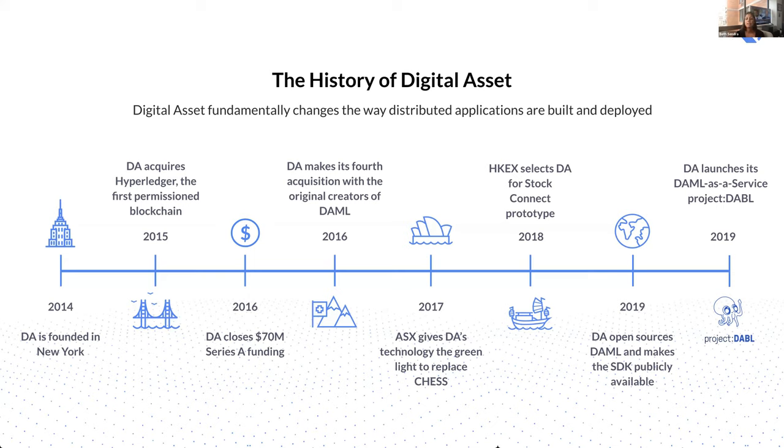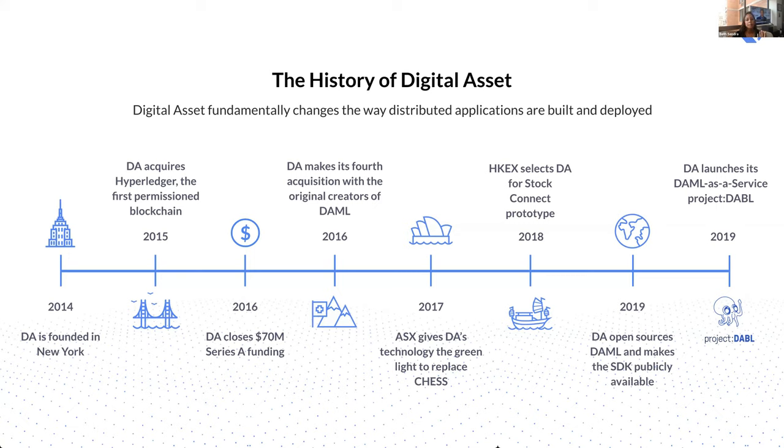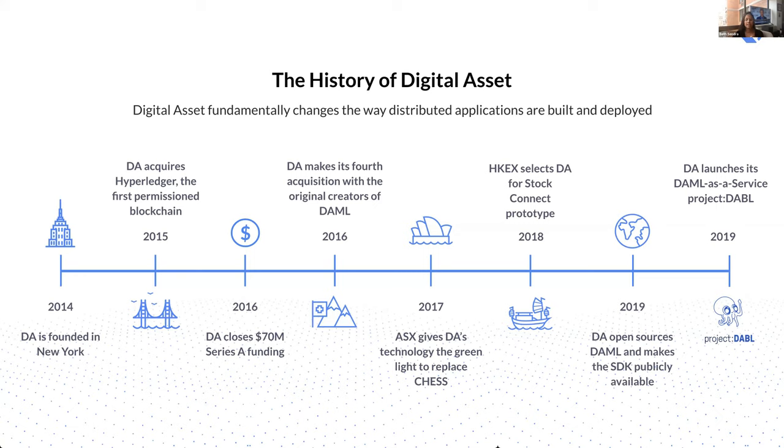In 2017, after nearly two years of working with us on a prototype, the Australian Securities Exchange selected DA and DAML to replace its core settlement system for cash equities. That was, and probably still is, the most significant DLT-based project in the world. And when we go live, if you trade a stock in Australia, it will clear, settle, net, and be registered on a DAML-driven application. In 2018, we continued our work with some of the large market infrastructures around the world. Earlier this week, the Singapore Exchange announced that it had used DAML to successfully complete its first digital bond issuance.